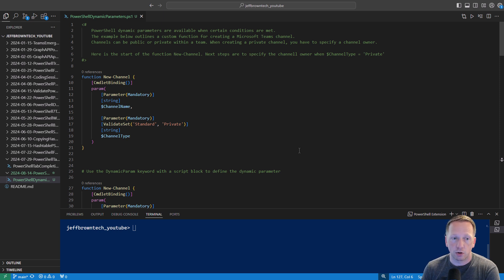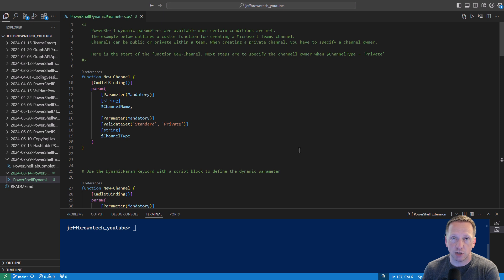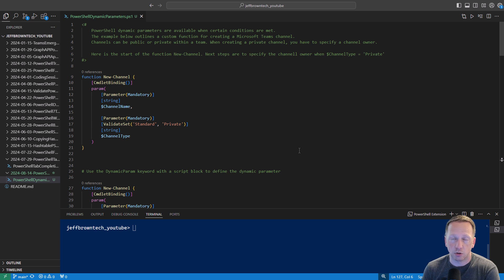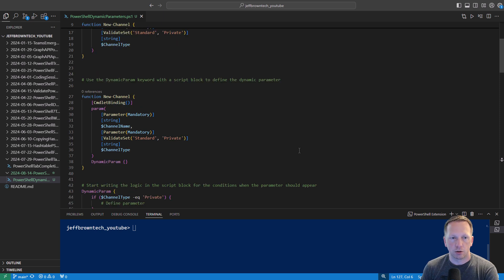This is only required when the channel type is private. In this case if somebody is running this function and they specify channel type equals private, then I want them to also specify a private channel owner. Let's see how we can do that with dynamic parameters.